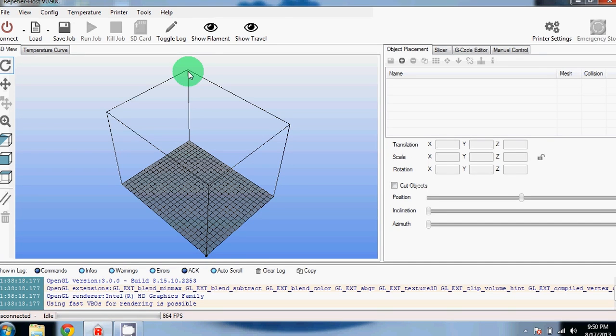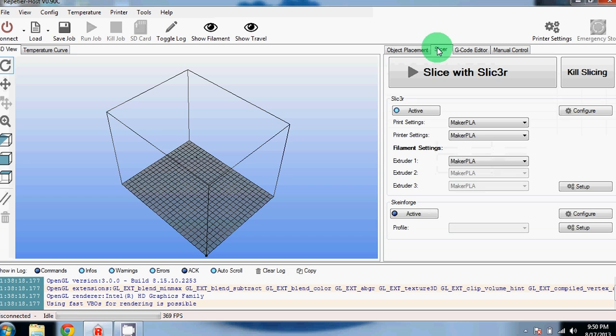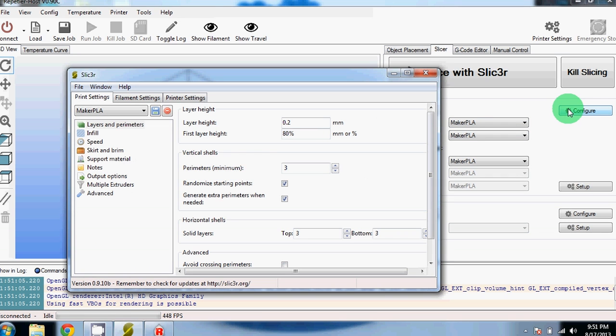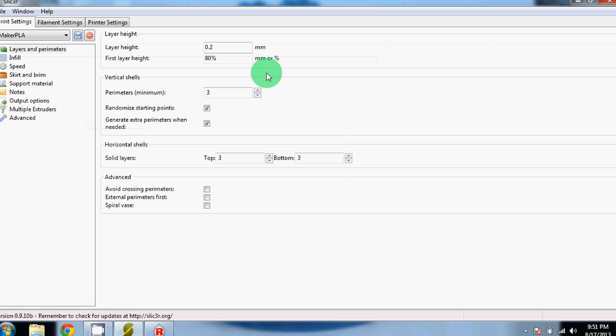Once you've opened up Repetier Host, you can go to the Slicer tab over here on the right. Make sure that Slicer is set to active, and then you can click the Configuration button. After you click Configure, the Slicer window will appear. Let's make it bigger.